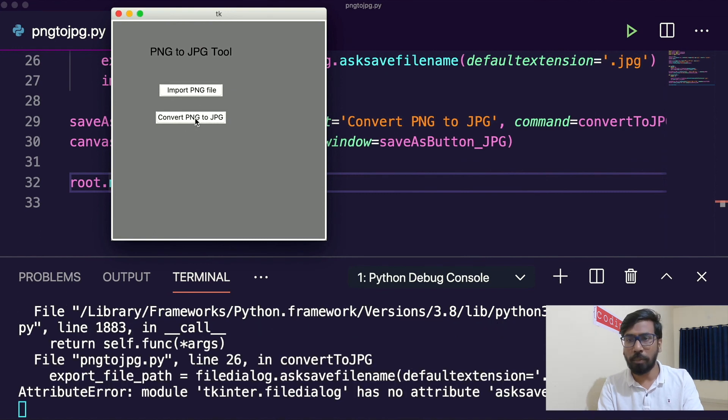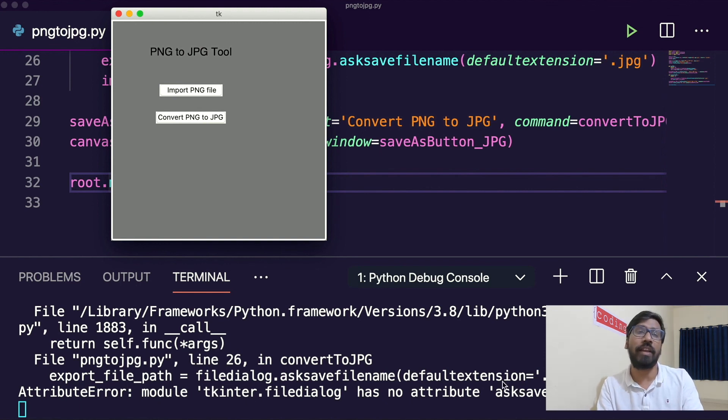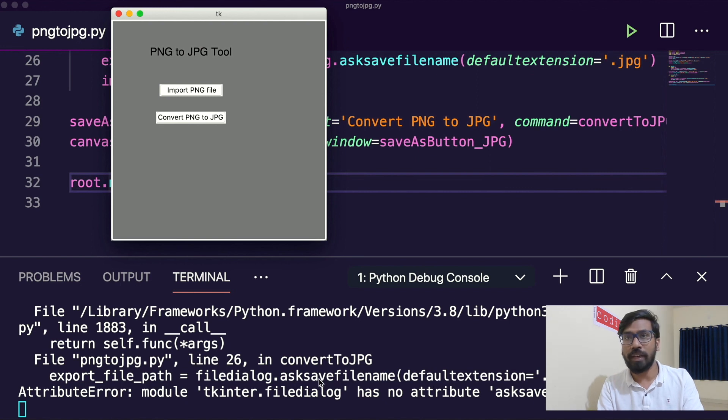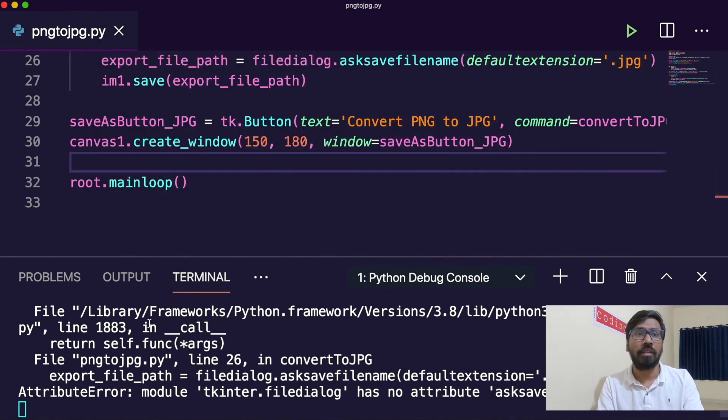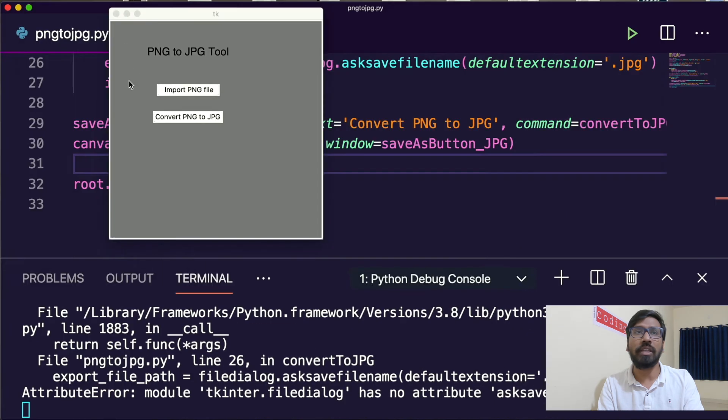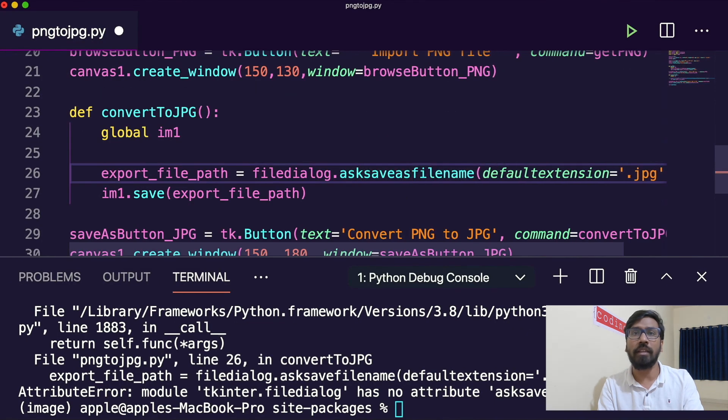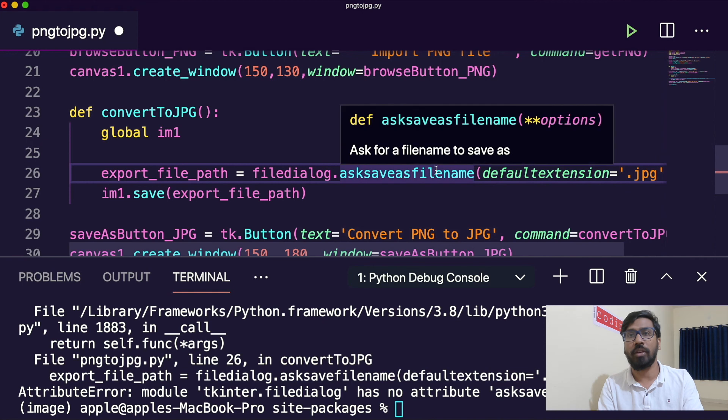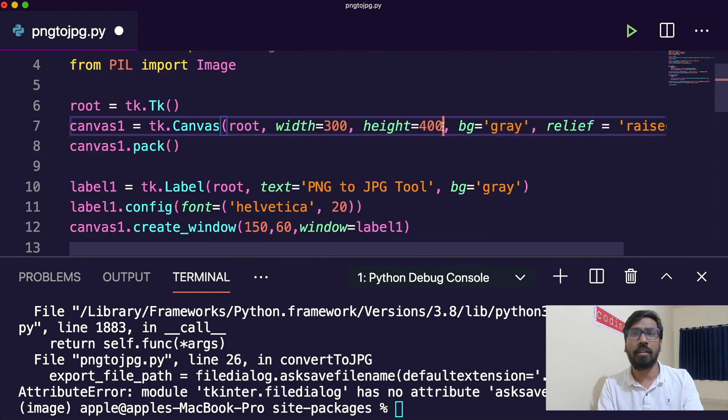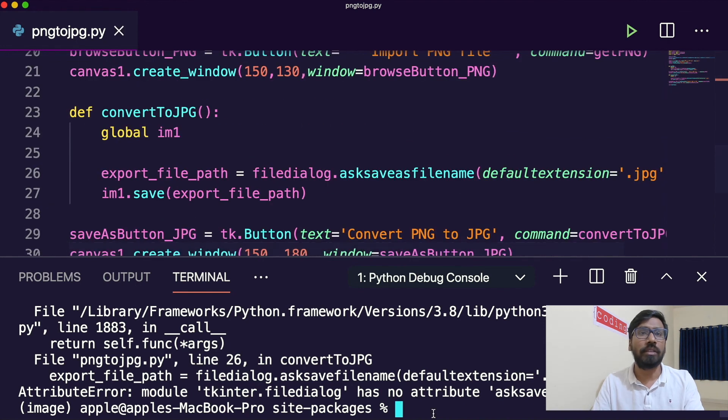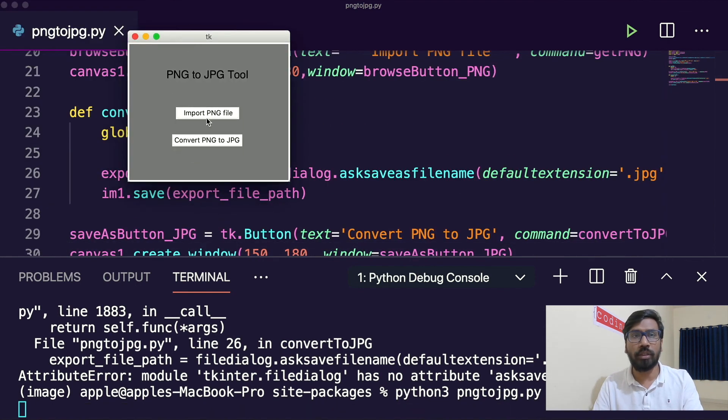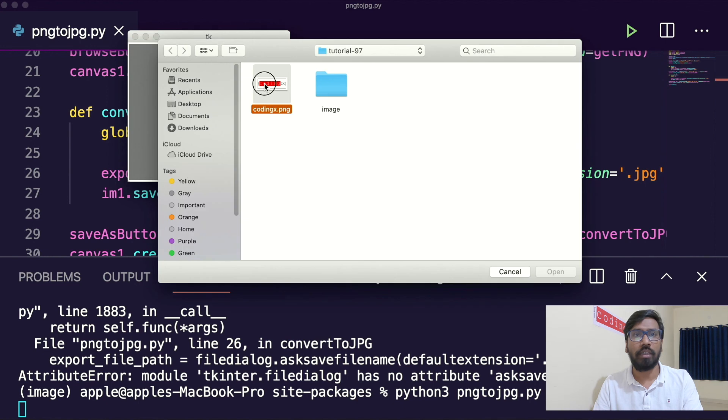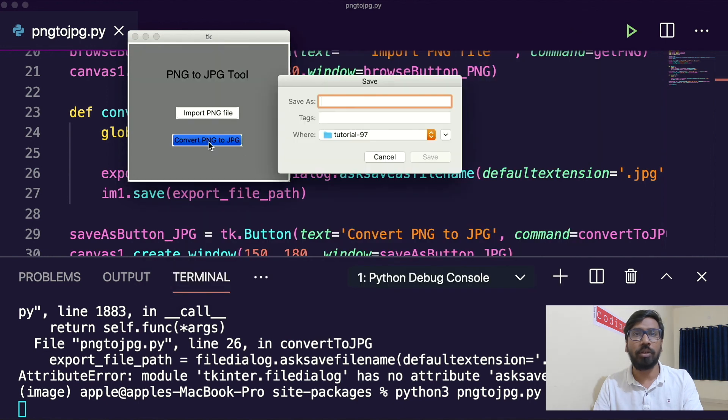This is ask save as file name. This is wrongly I have written so I need to change. We will change also that canvas size. You need to change ask save as file name, this is the function name. Here you can keep it 300 and 250. This is done, let me run this one.